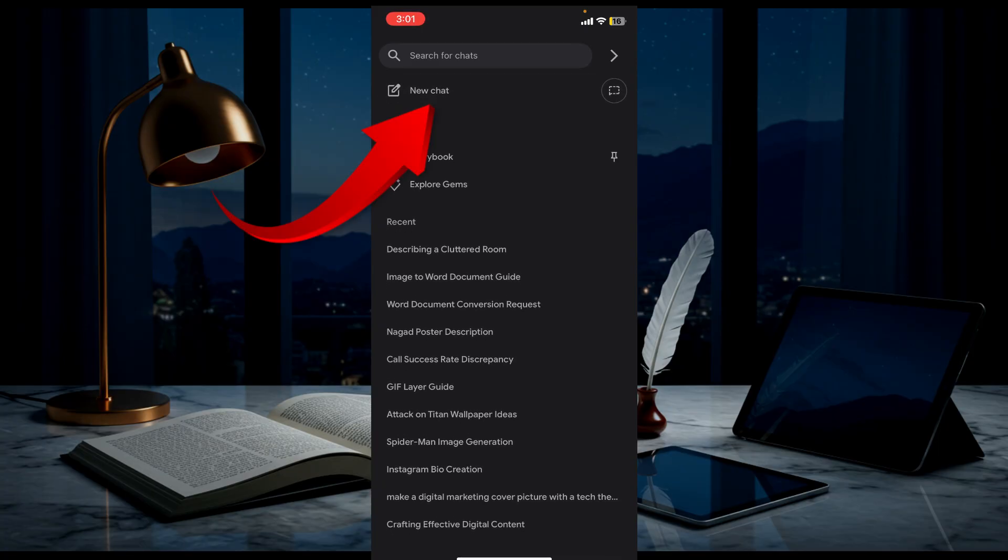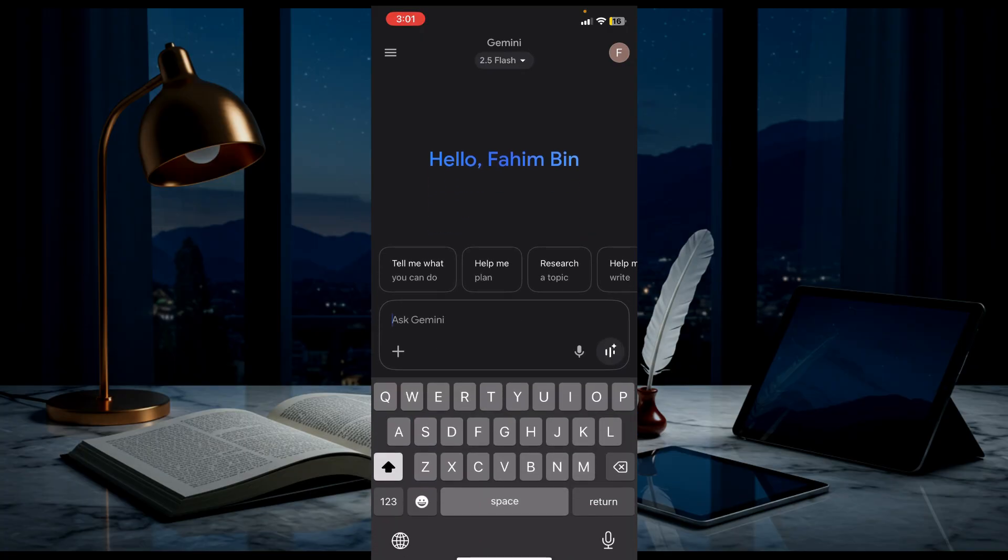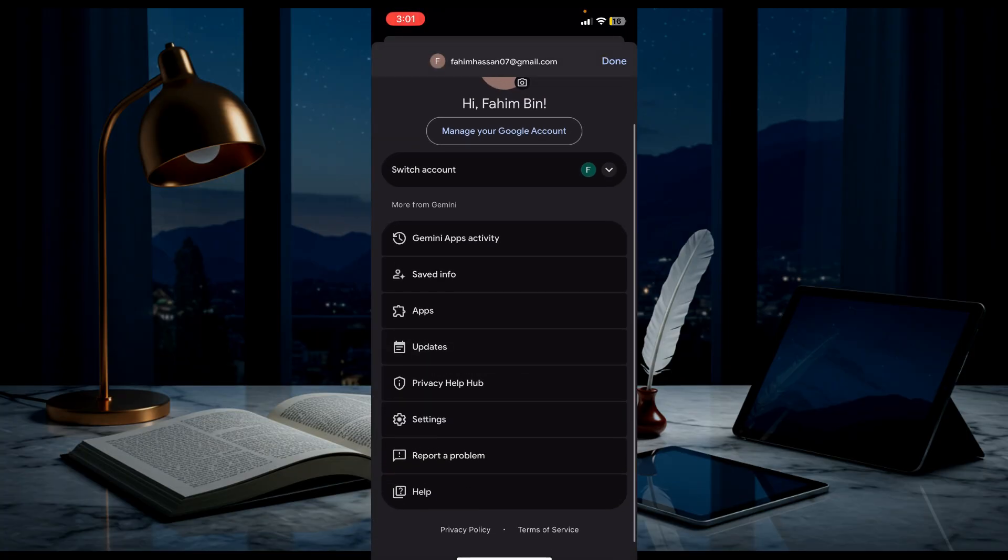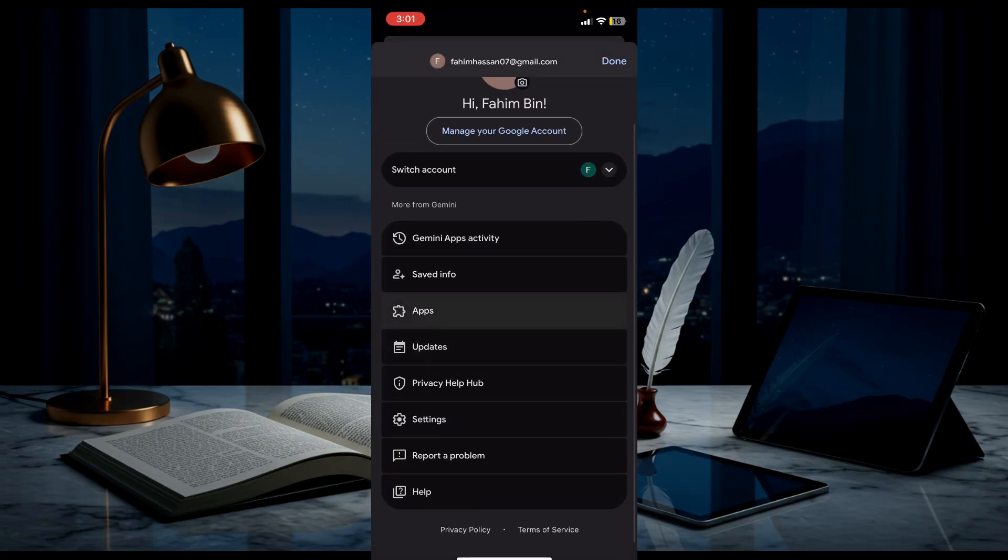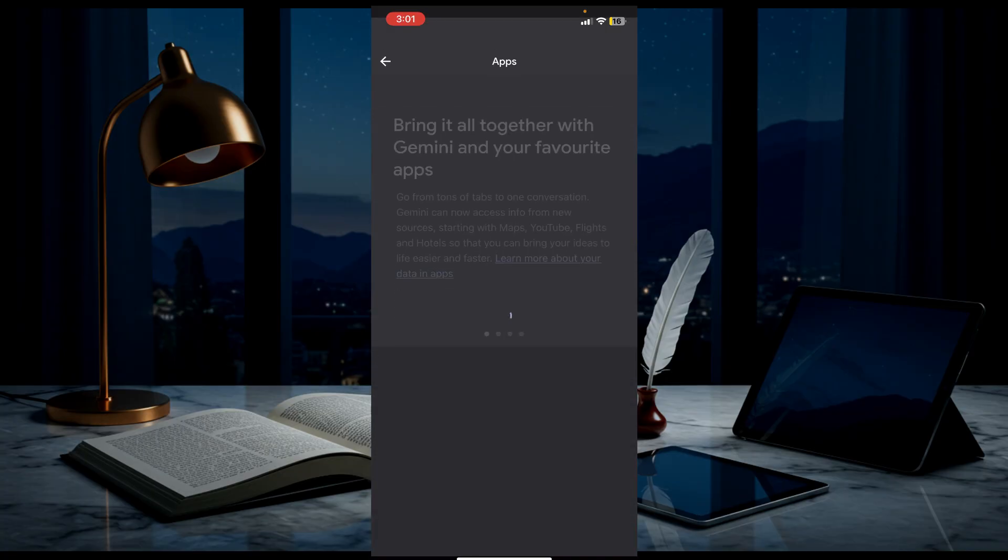Another thing is you can also connect your Google apps. To do that, click your profile icon here, and you can see the option Apps. Click it.